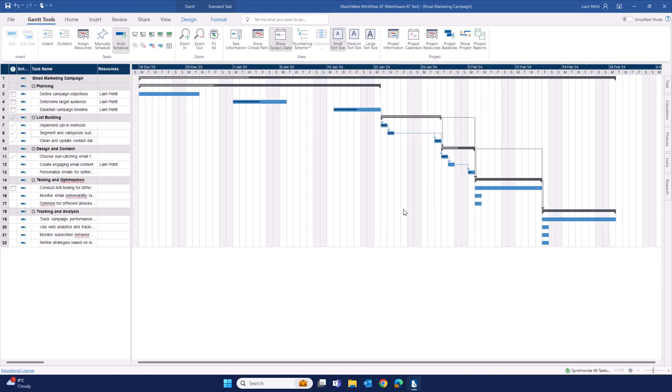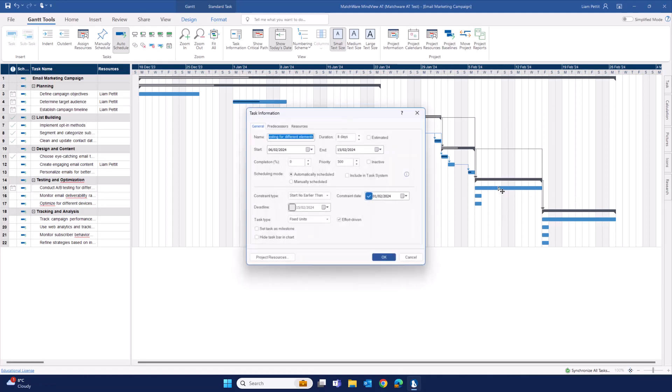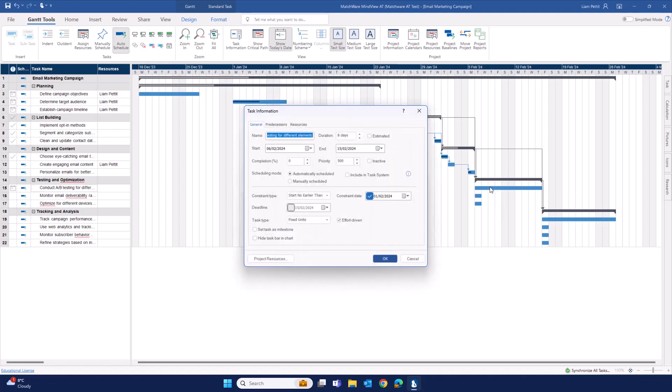Let's see that one more time, but in the Gantt chart. Double click onto the task, and you'll see here include in task system.